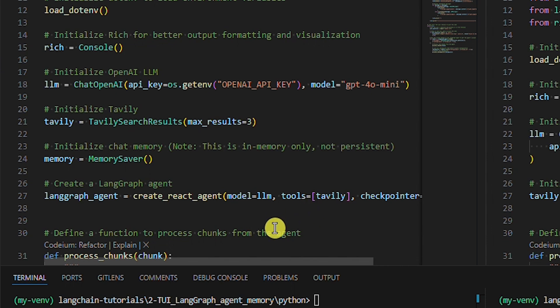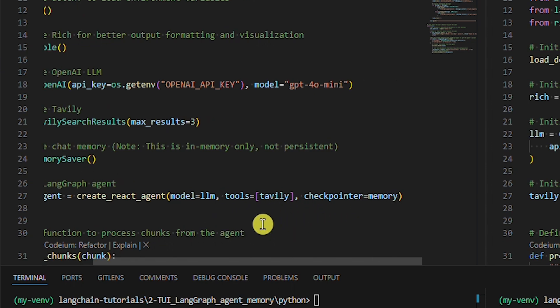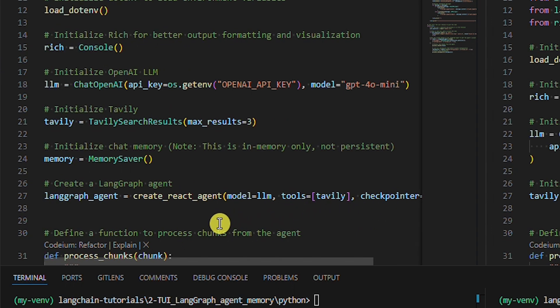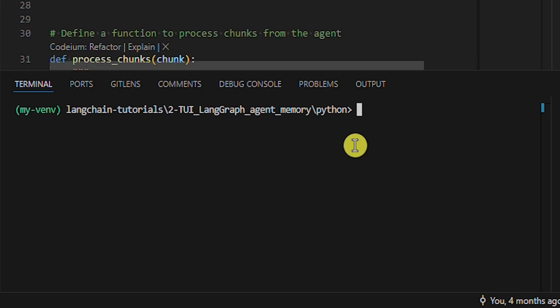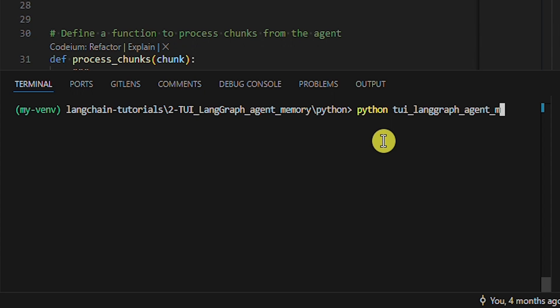We provided only one tool, and that's the Tavily tool to get a web connection. In-memory storage was implemented by setting the checkpointer parameter. If the agent assesses that using the Tavily tool is necessary to provide an answer, it will use it. If not, it will only use the LLM — in our case, the Anthropic LLM. Let's run the Python example from the previous LangChain tutorial.